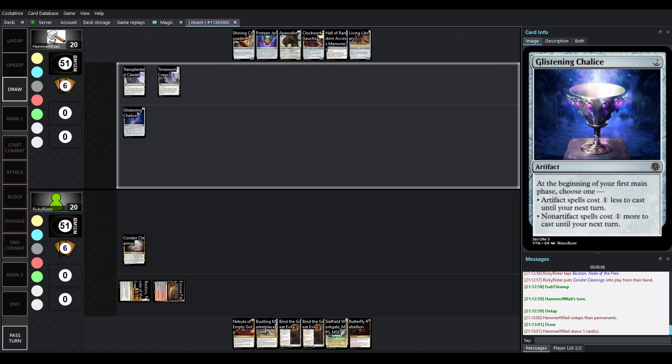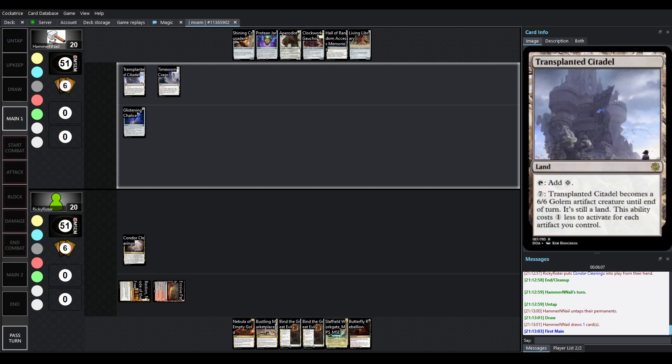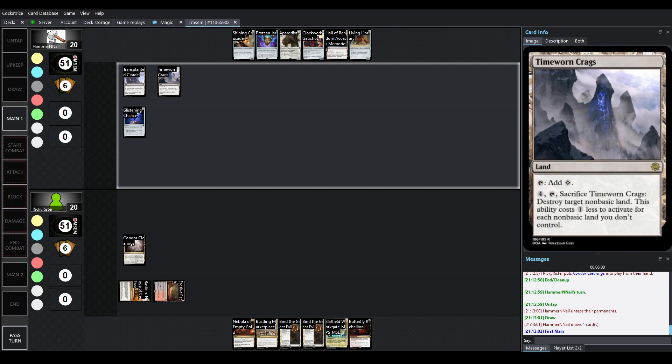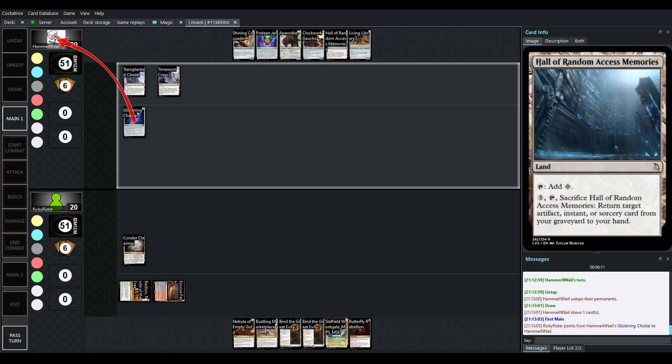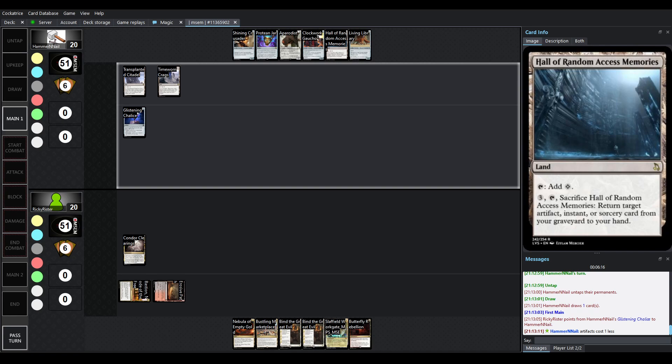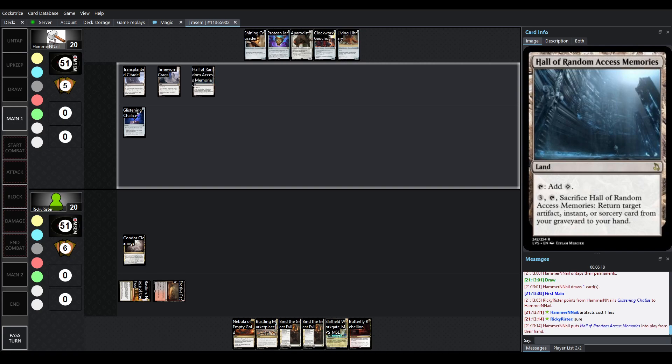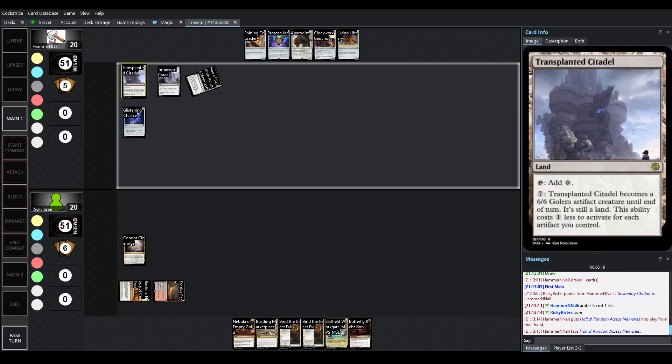So, we've seen Transplanted Citadel. We've seen Time Worn Crags. We haven't seen Hall of Random Access Memories yet, which lets you get back Artifacts, Instants, or Sorcery Cards from your Graveyard to your hand if you sacrifice one. Very fun card.